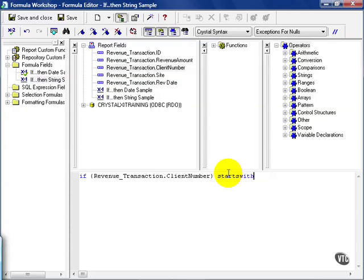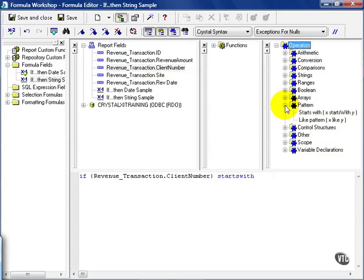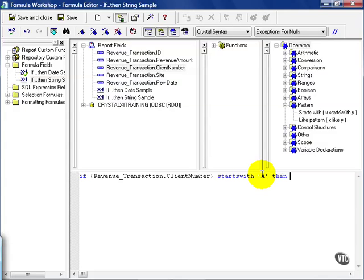It's called the starts with. This is located here in the operators under the pattern section. In this case, I'm going to say starts with A. Then we'll just put in something simple such as A-list clients.